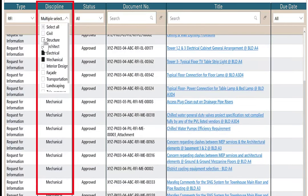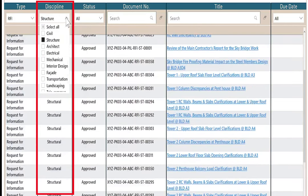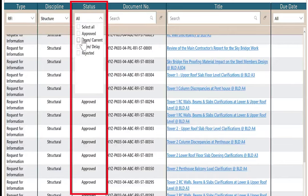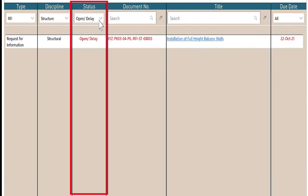Let me select structure. In the status, open delay, I have one record here. Reset.